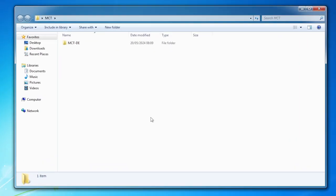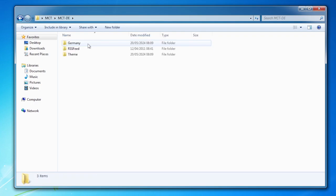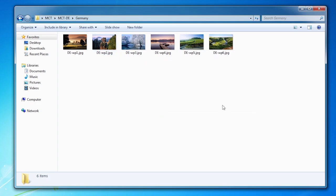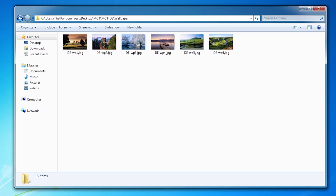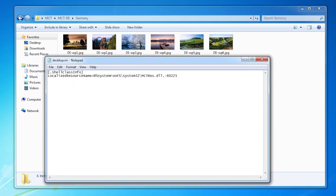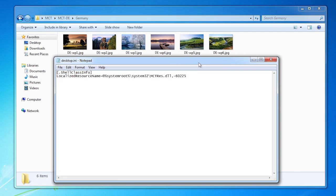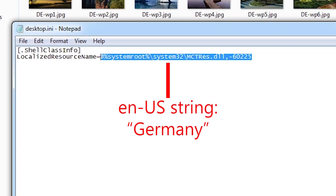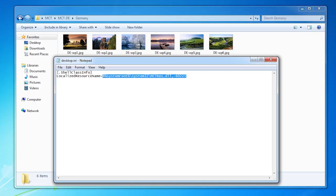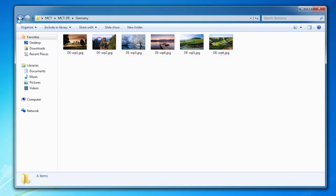Here, I have MCT-DE which is for Germany. I will open this. This folder contains 6 images. We will check how this folder works. Click the address bar, press End, now type in backslash desktop.ini. Press enter. This folder is set to display a localizable name. This part will translate Germany in the English display language. Now we will go back.